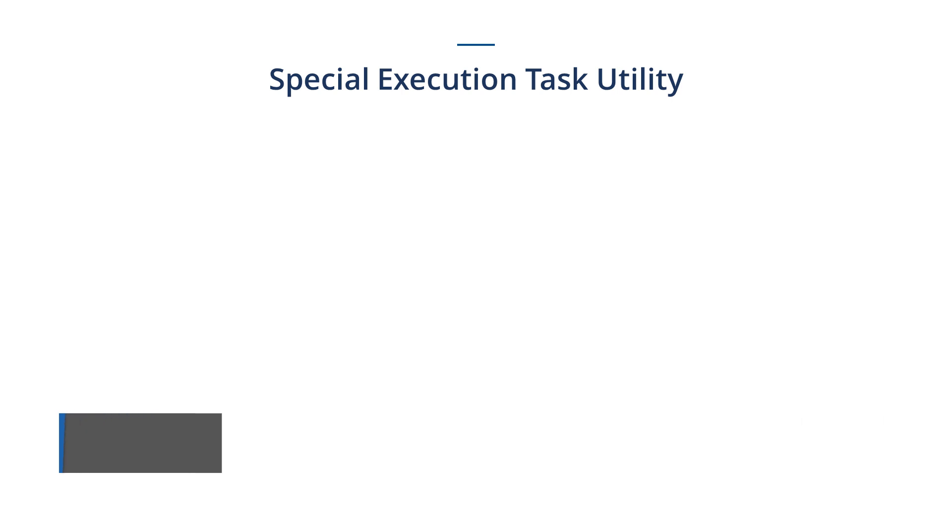I hope that you are already aware of the special execution task. It is nothing but a utility which we provide additionally to Tosca.